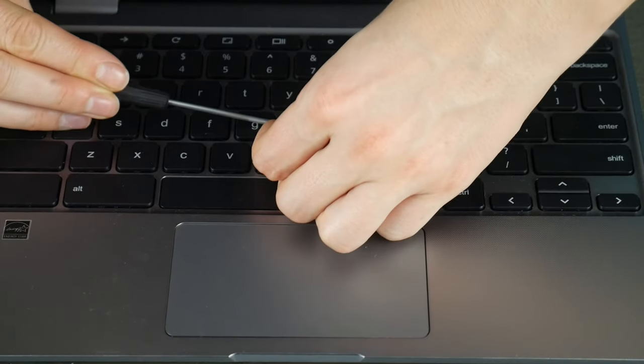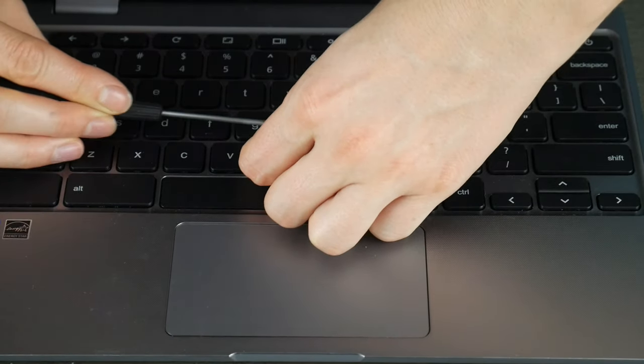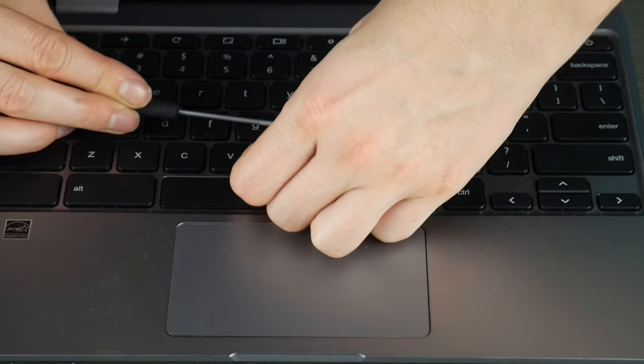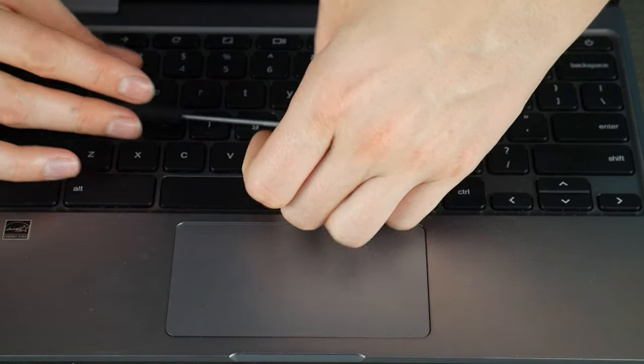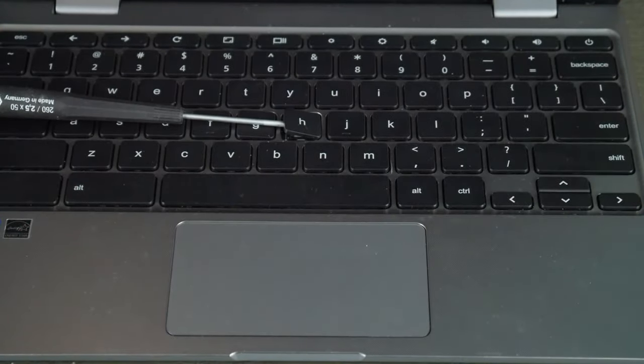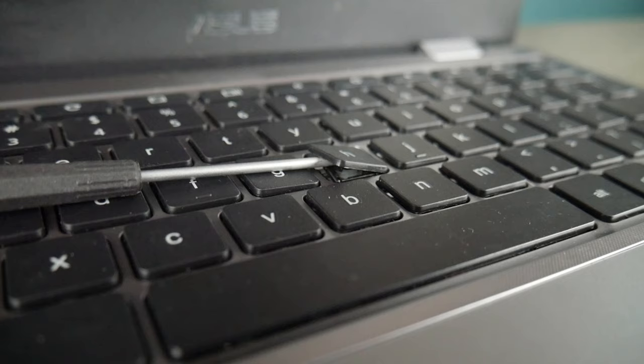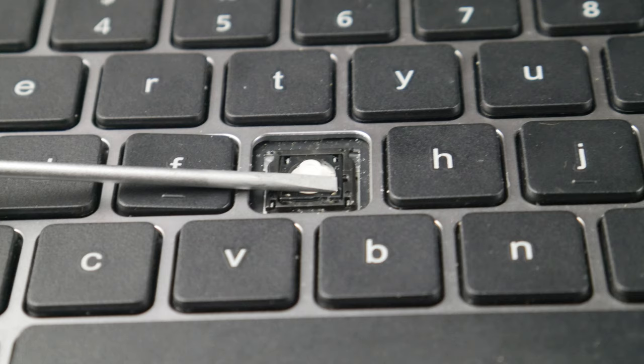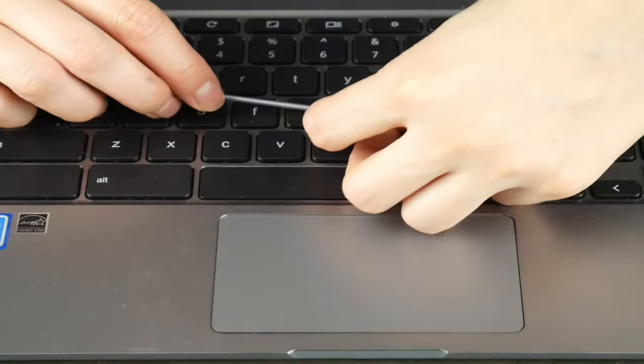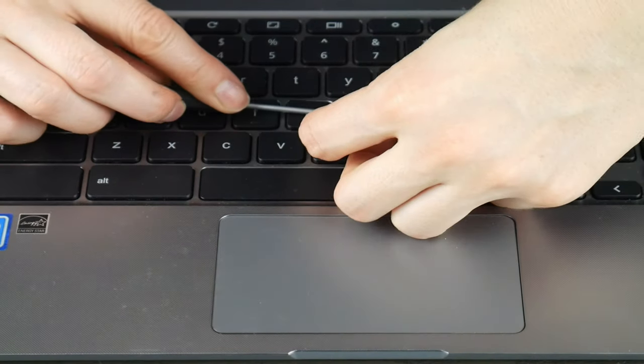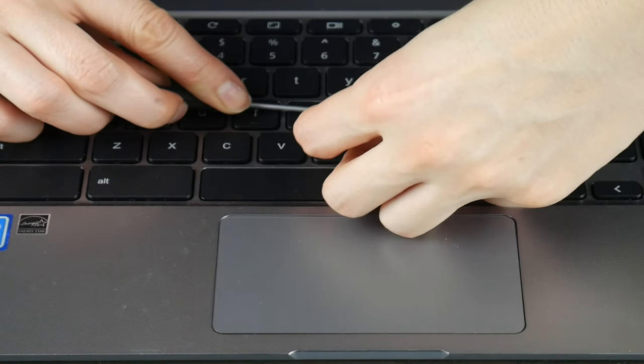So first I'm going to take my flathead and wedge it between my keycap and retainer clip. I'll show you what it looks like. And that flathead screwdriver is going to be holding down the retainer clip so I am free to pull the keycap off of it while keeping it held down. I have a link to the flathead I'm using to Amazon down below in the comments.